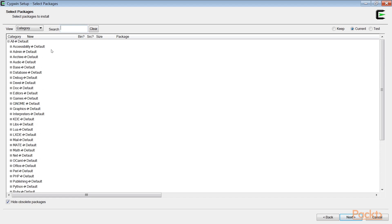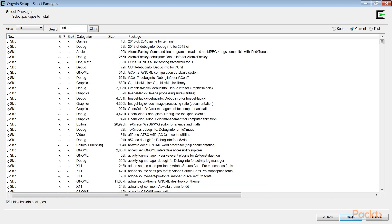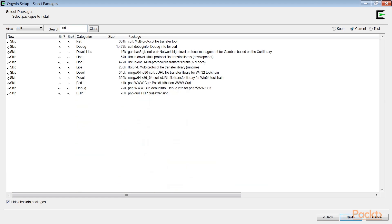By default, the packages are grouped by category. Click the View button to toggle to the full view. Make sure that the Current radio button remains selected — this ensures that only the most stable version, rather than an experimental version, is selected for each package. In the Search field, type curl. The curl-related packages are displayed. Select all the curl packages by clicking the Skip button for each package once. Note how the Skip label changes to show the version number of the selected package.